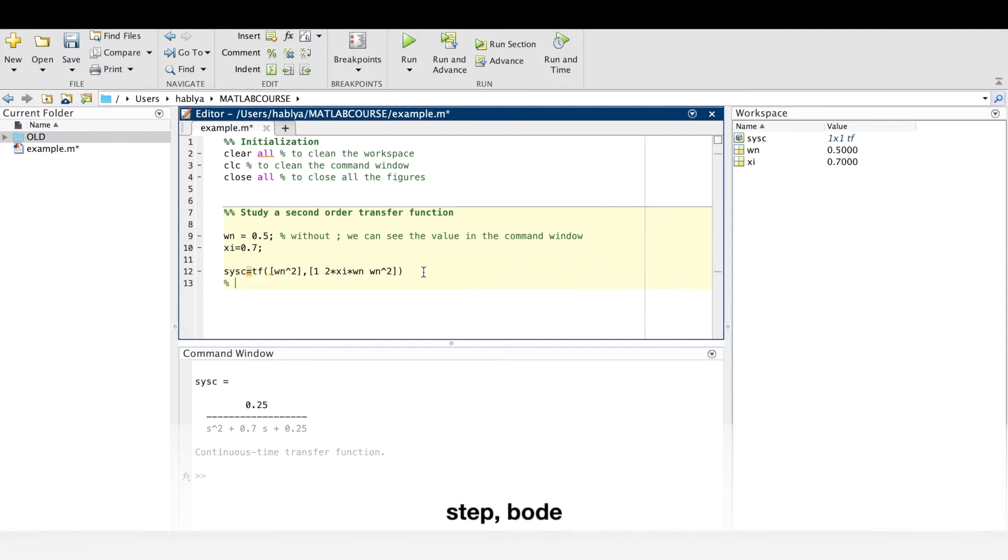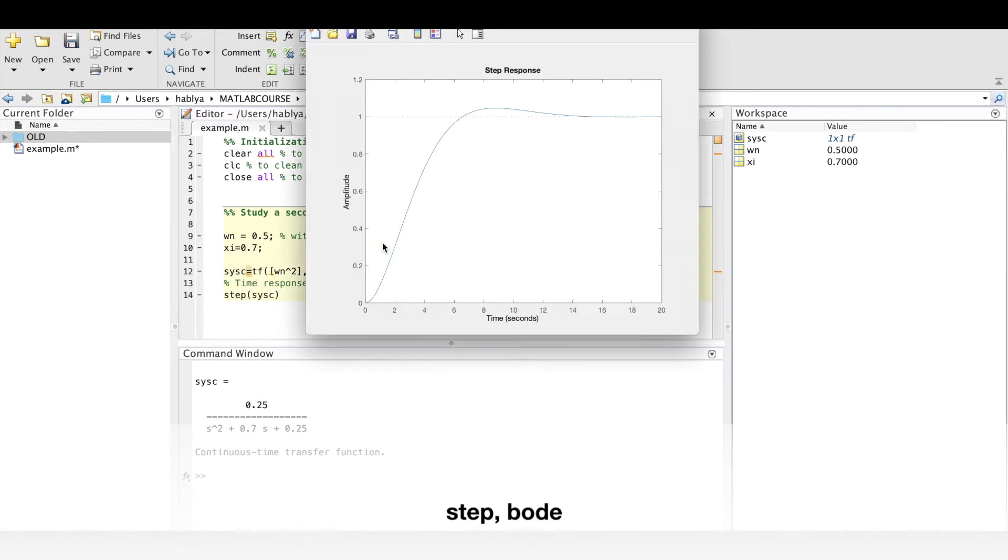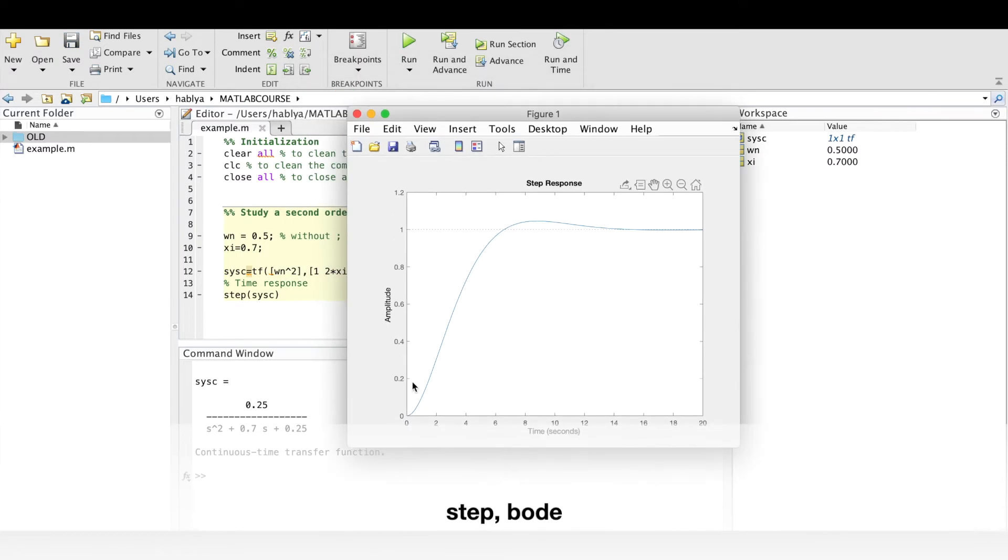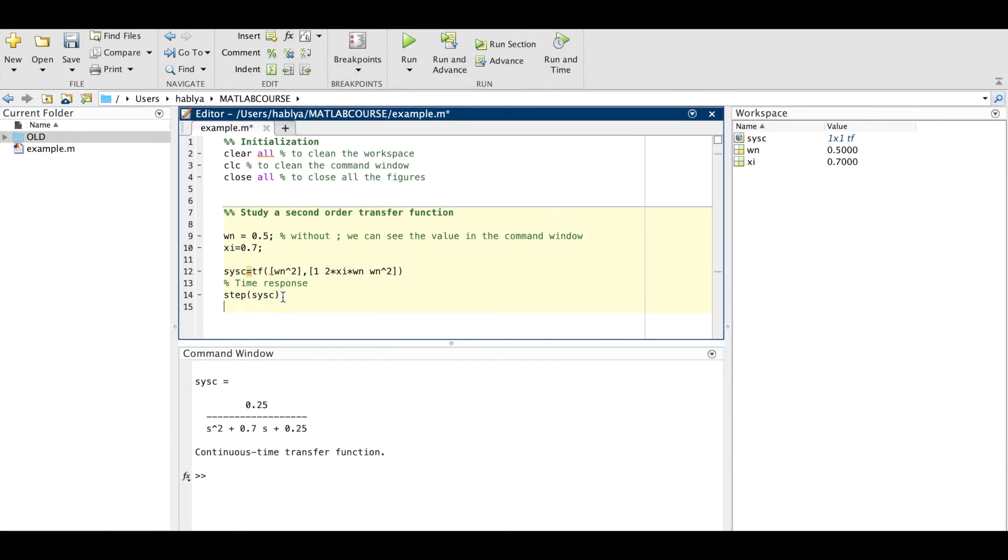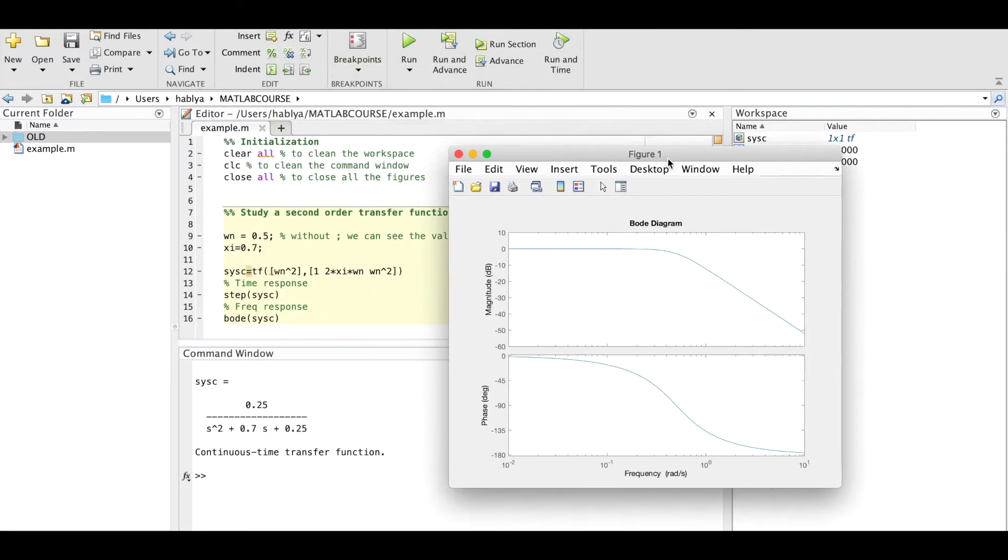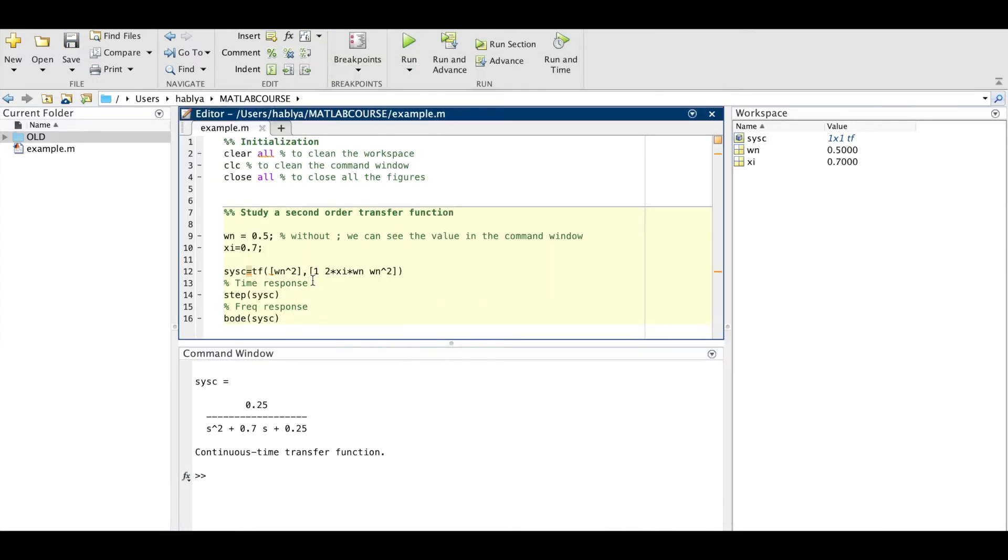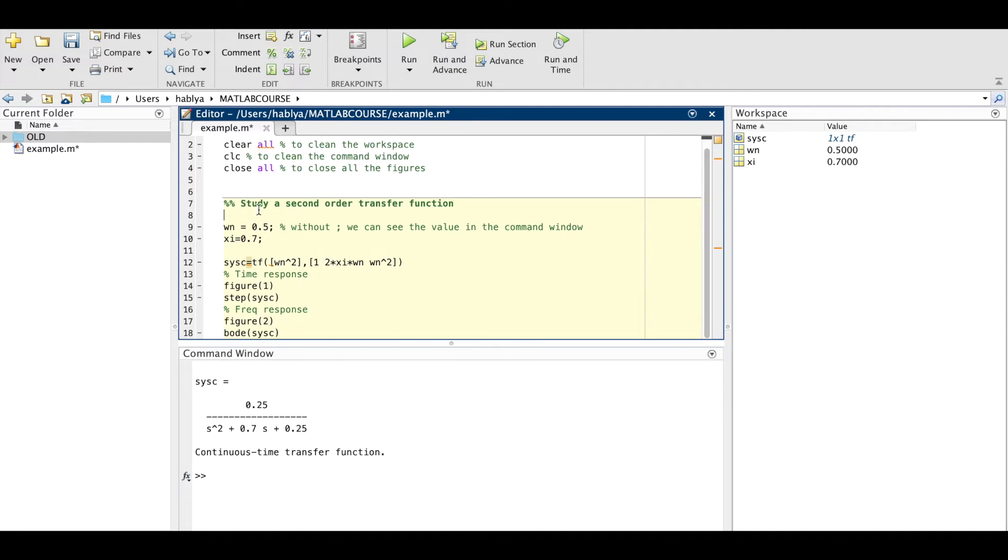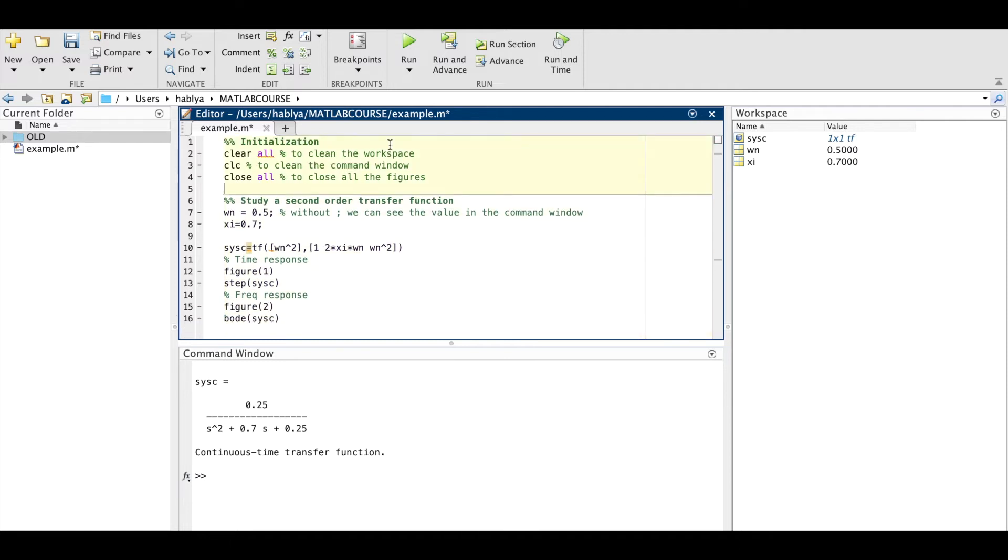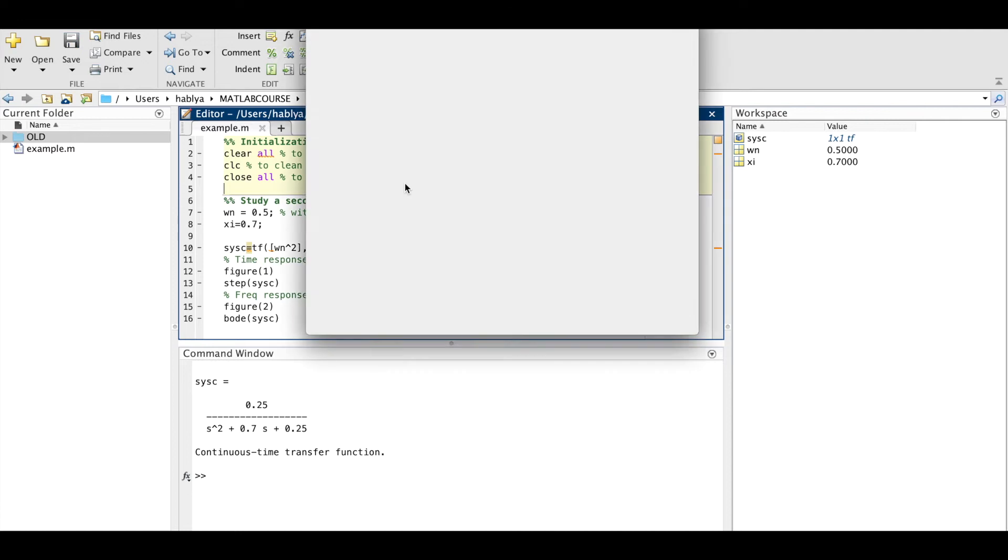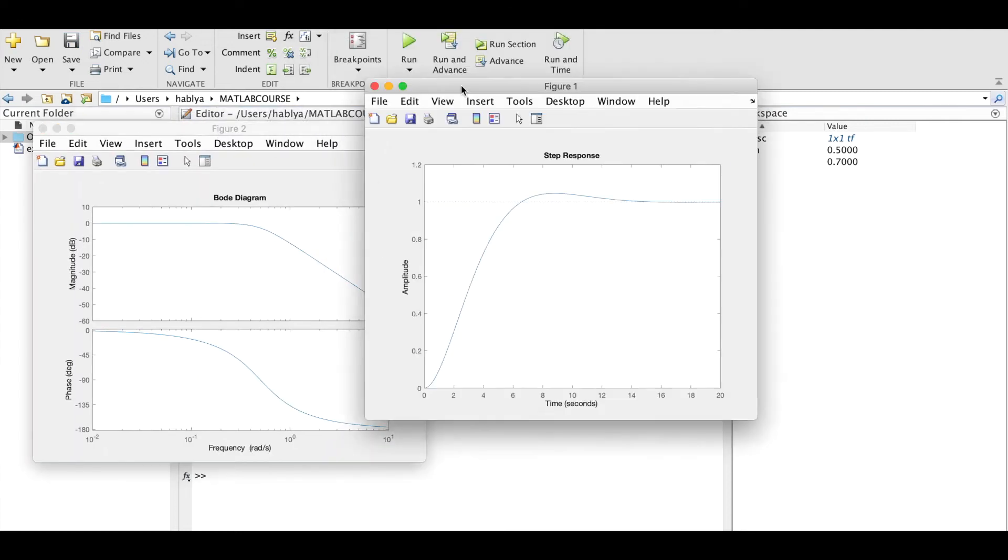To find the time response and the frequency response we use step and bode. So here is step and the frequency response we use bode. I prefer to add figure 1 and figure 2 to plot each response on a separate figure. So as you see we have two figures, figure 1 and figure 2.